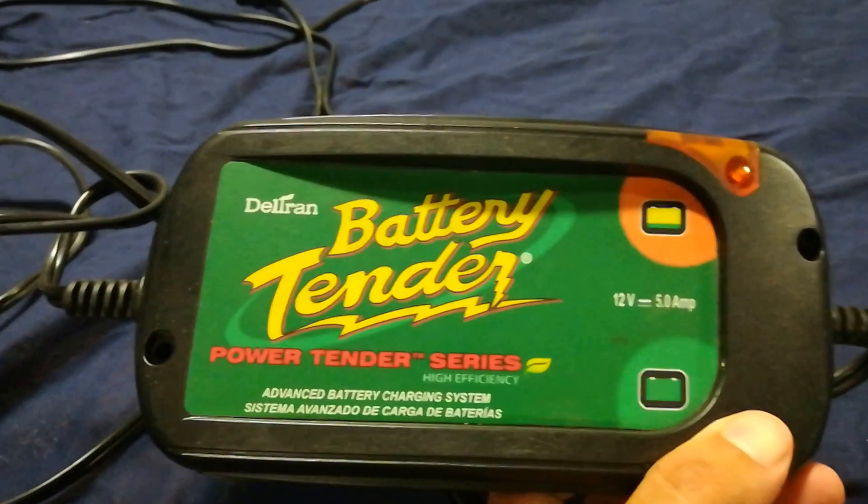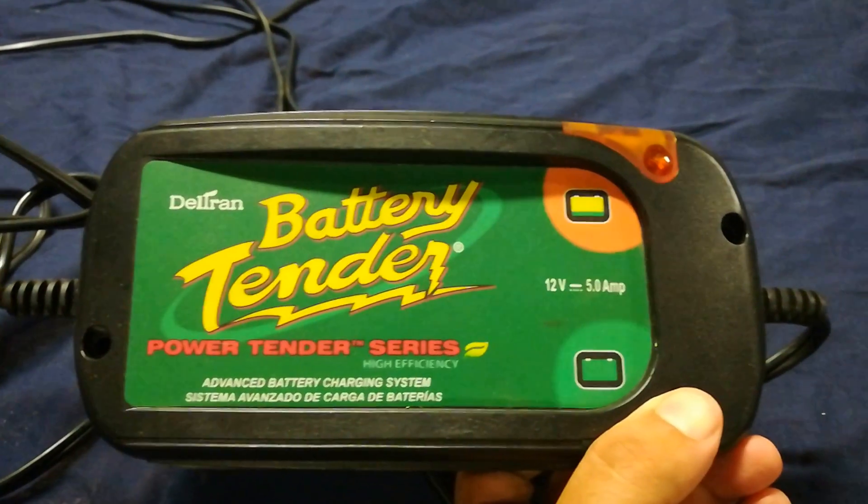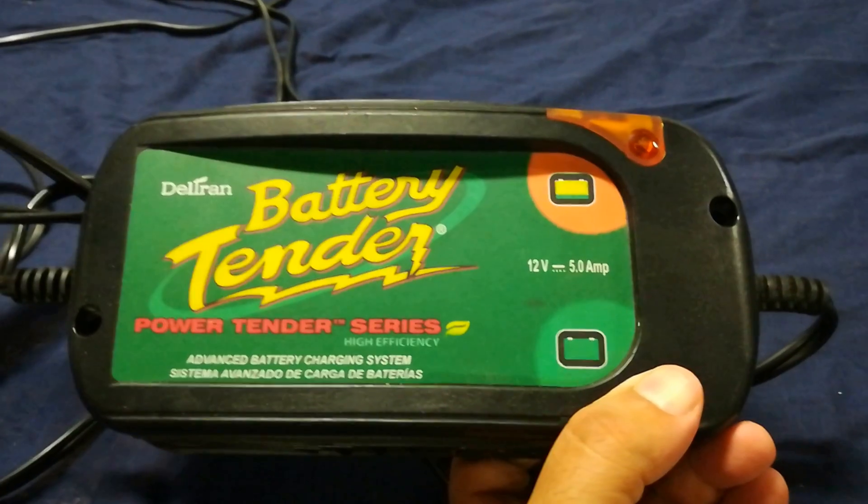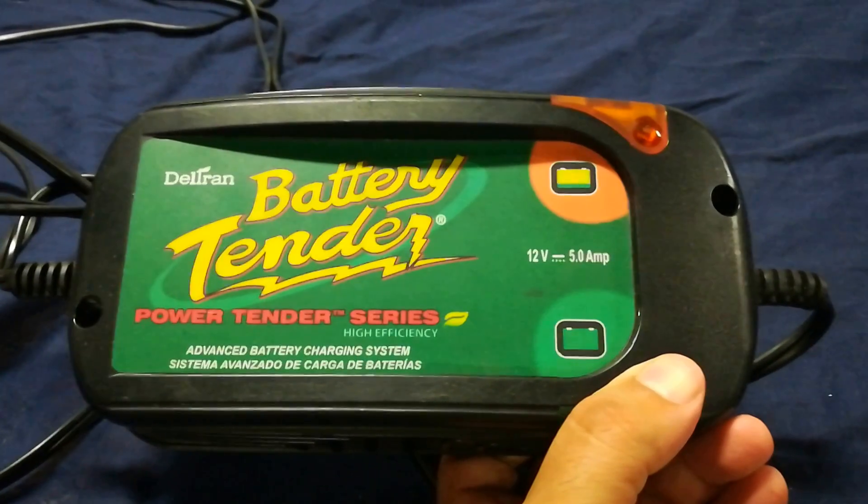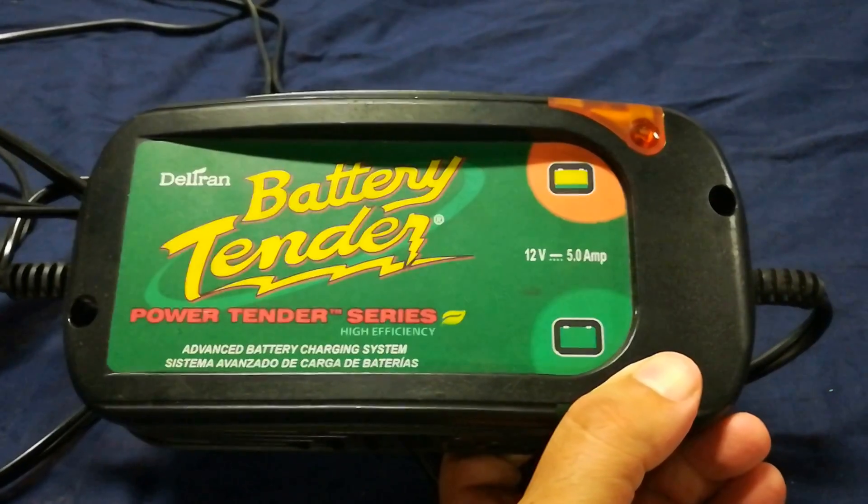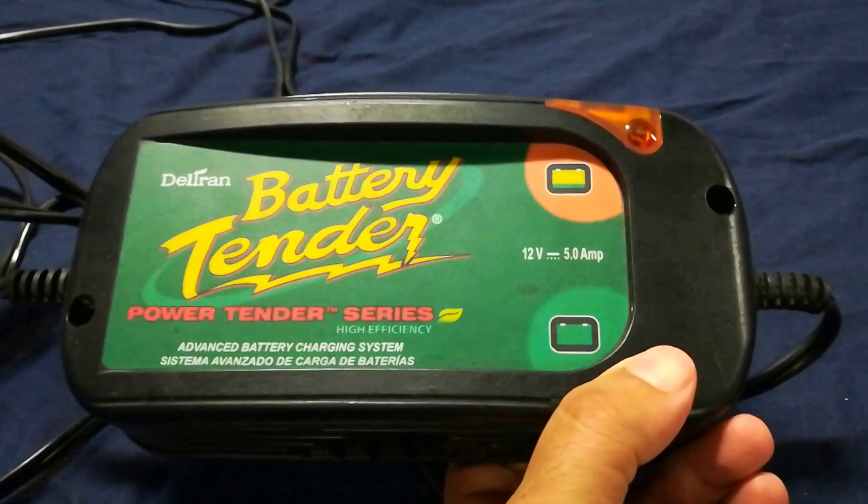Whether it's this one, these battery tender ones, these are a little more expensive but are 5 amp. I'll include a description to both of these chargers in the link below.